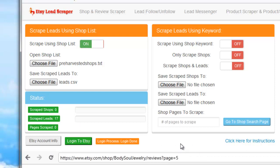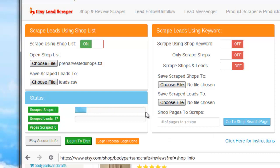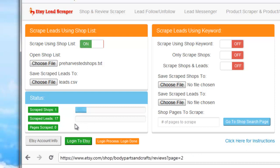Then it will navigate to the next shop. Since there are only six shops in the list, you can see the progress bar is going to go up and complete after all six shops are done. As you can see right here, we've got 25 leads so far.